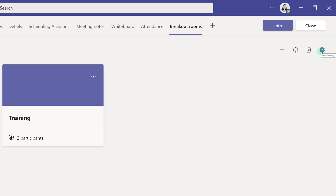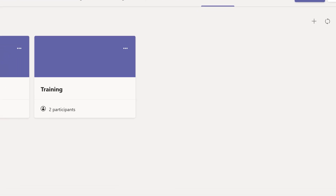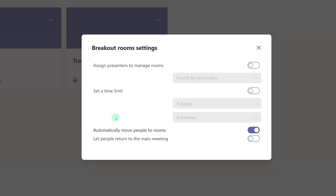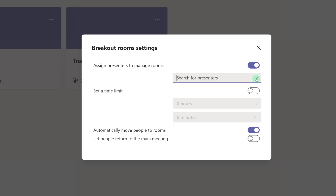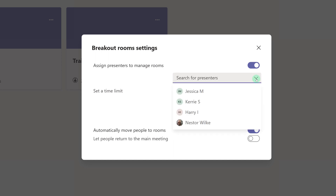Now let's look at some settings that apply to all of the breakout rooms that you have created. You may have noticed that so far I have been calling everyone a participant. However, what you can do is you can assign a presenter to manage each breakout room. All you have to do is click the toggle to turn it on, select the drop-down list, and choose who you want to be a presenter from the participants list.